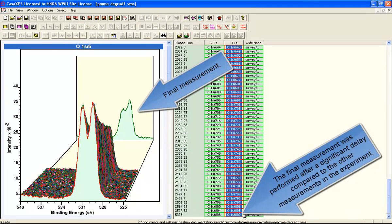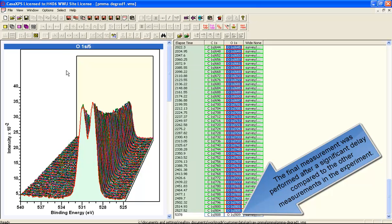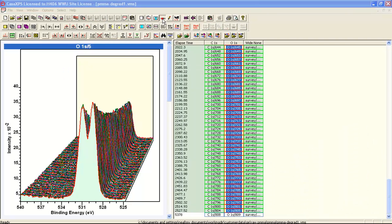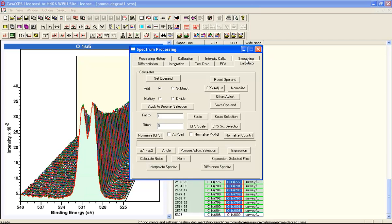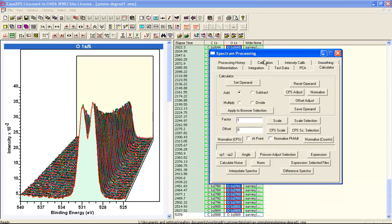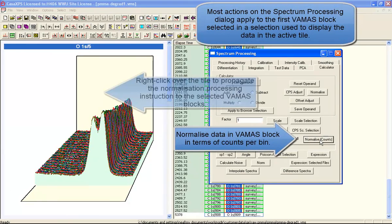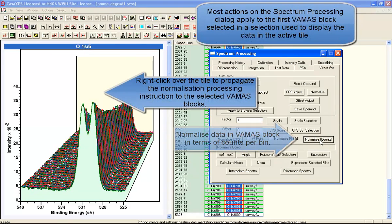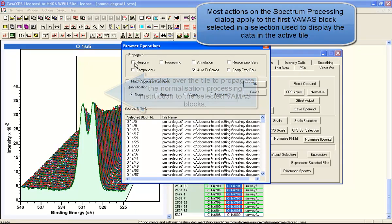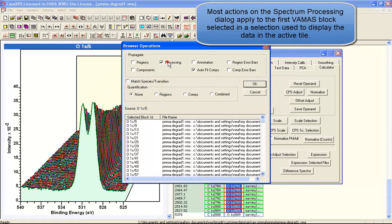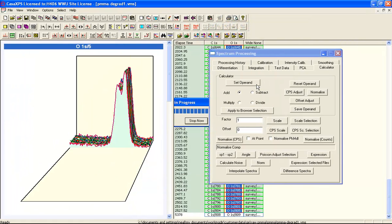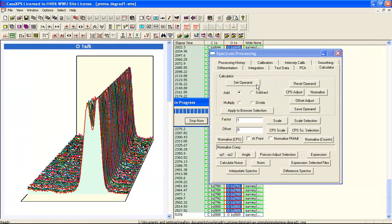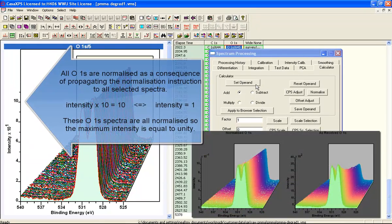In this example, these Oxygen 1S peaks are all going to be normalized with respect to the maximum intensity within each spectrum, and it's performed using the spectrum processing dialog window and the calculator property page. So we apply a processing operation to one of these data, and then propagate to the other spectra using the right-click and propagate option of processing.